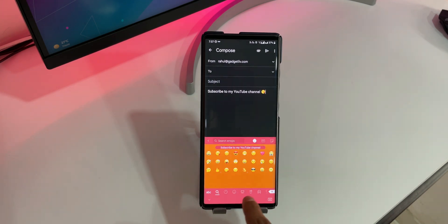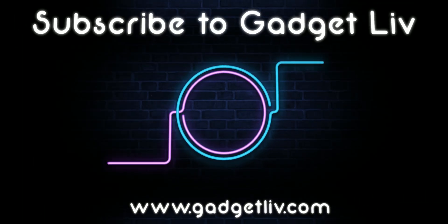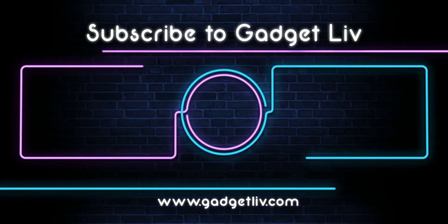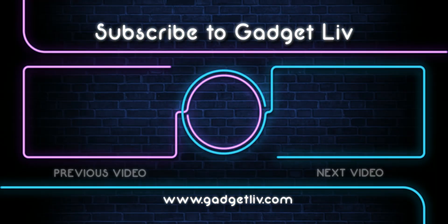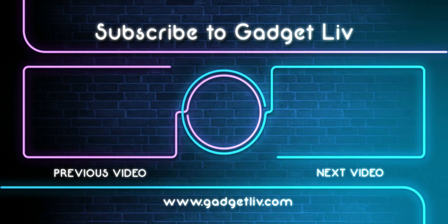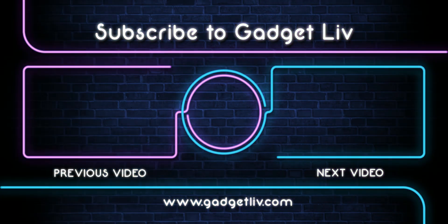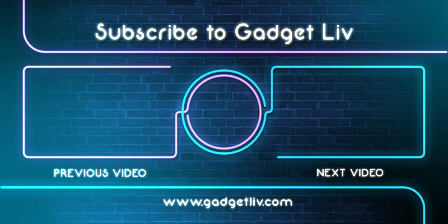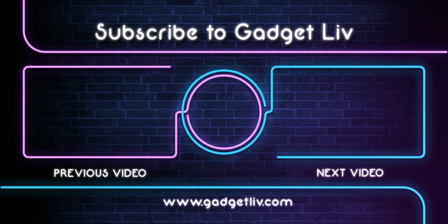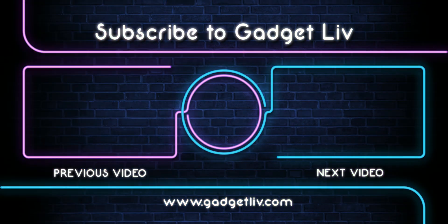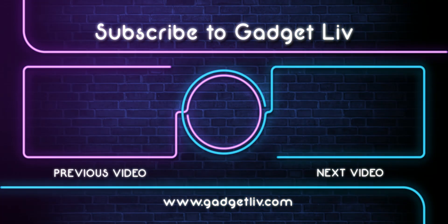There you have it, the list of 5 best keyboard apps for Android. Now comment down below which keyboard app you are going to install from this list. Also, if you found this video helpful, then please hit that like button and subscribe to my channel so that I can create more videos like this.